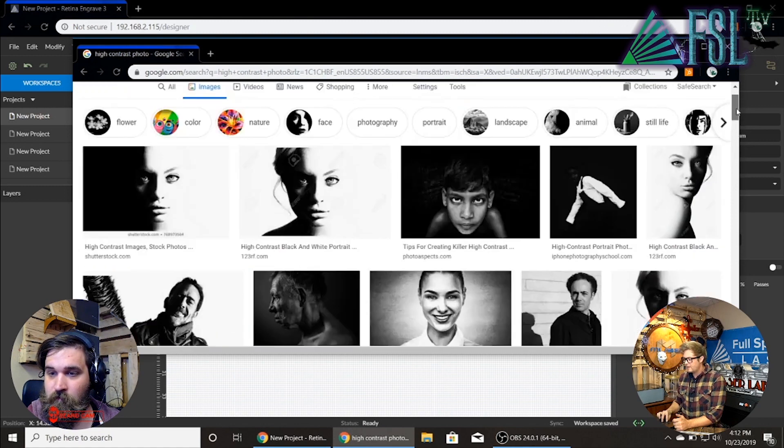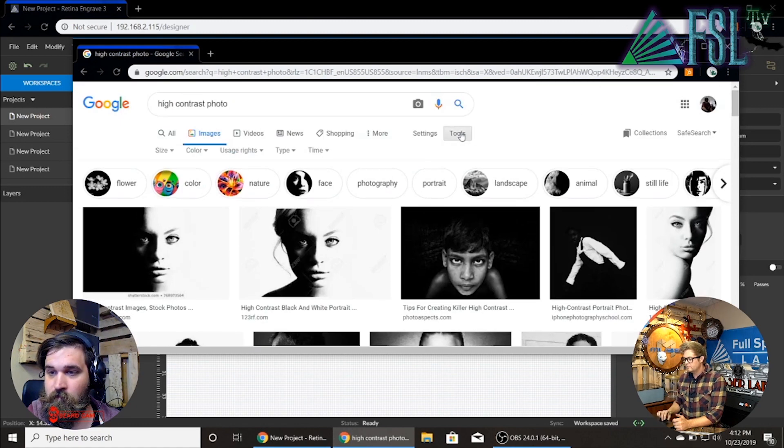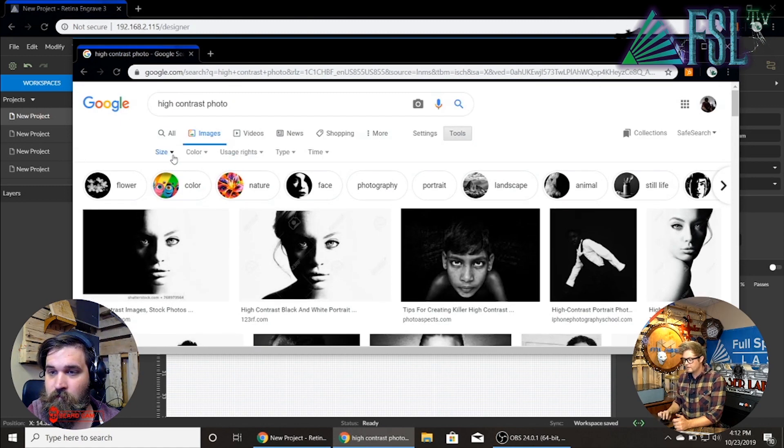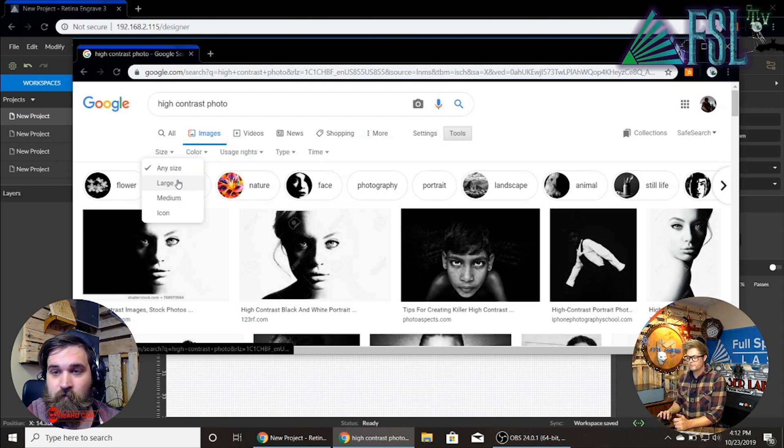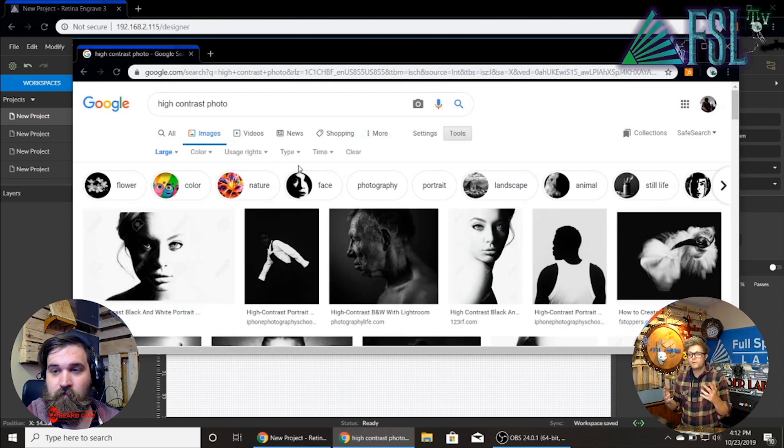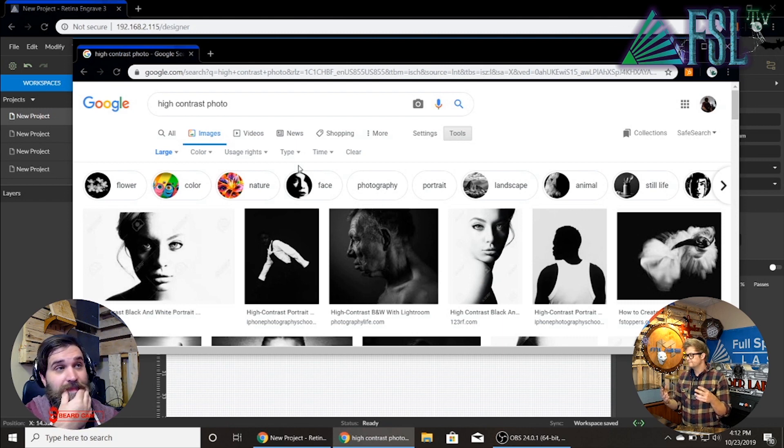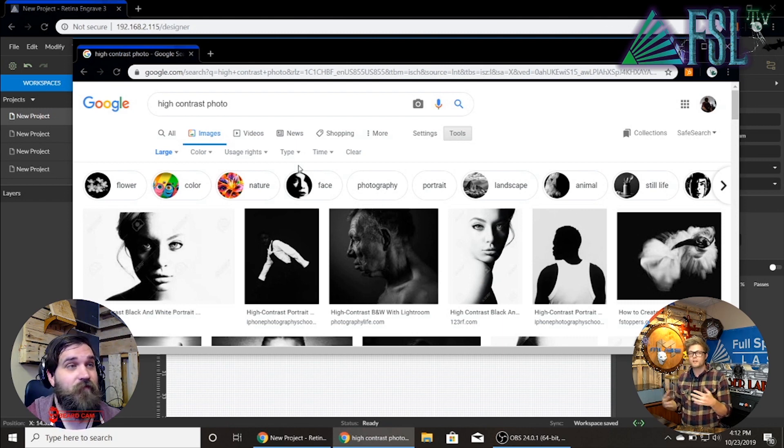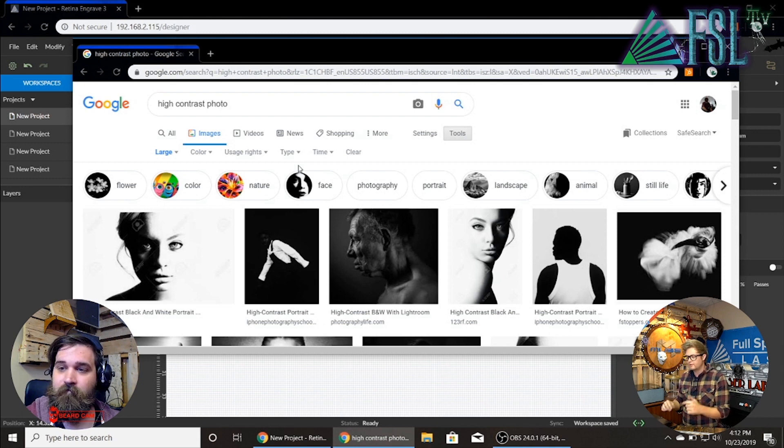And I will also go to tools on Google, size large. It's gonna give you a very high resolution image and you're gonna have a good output on your laser.